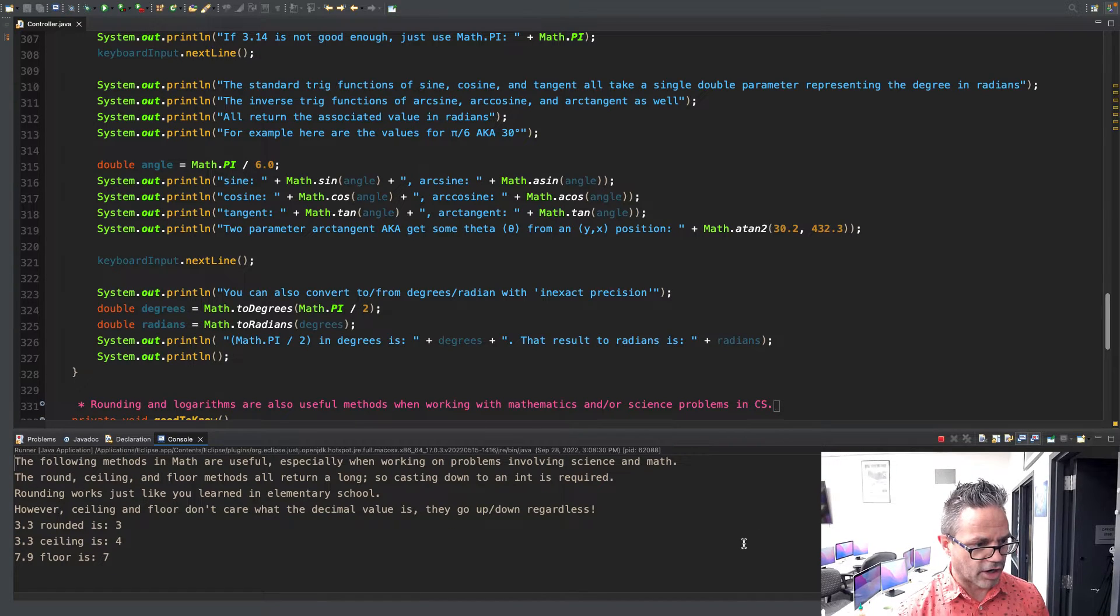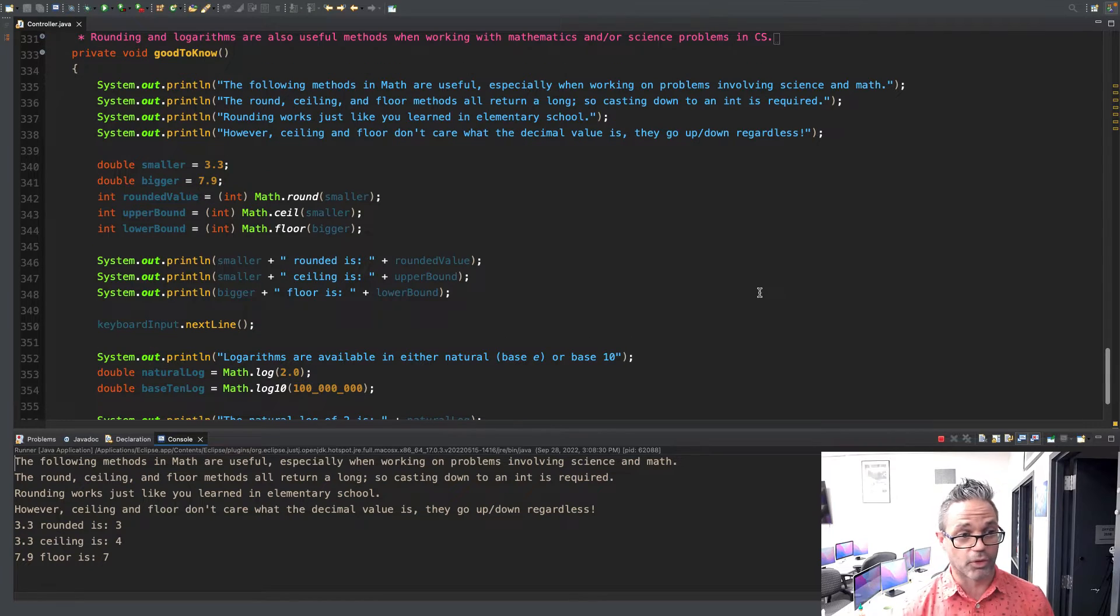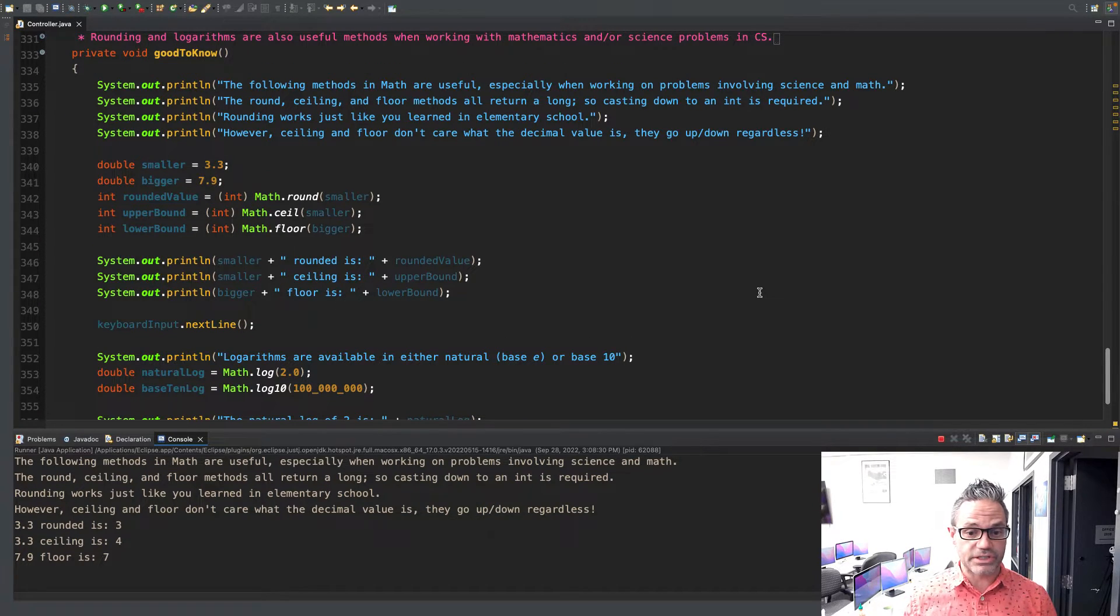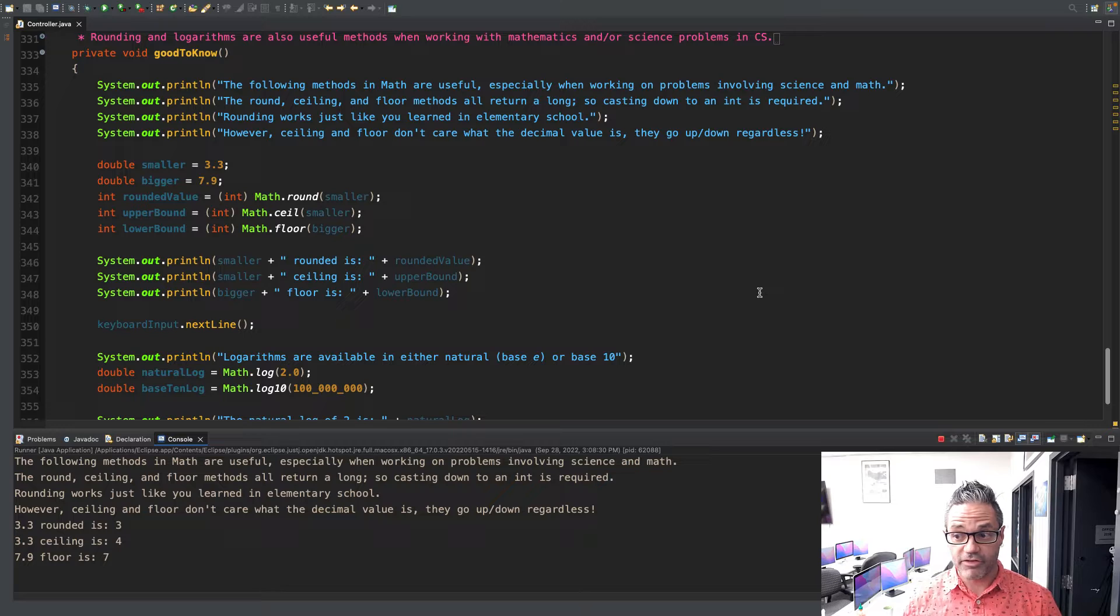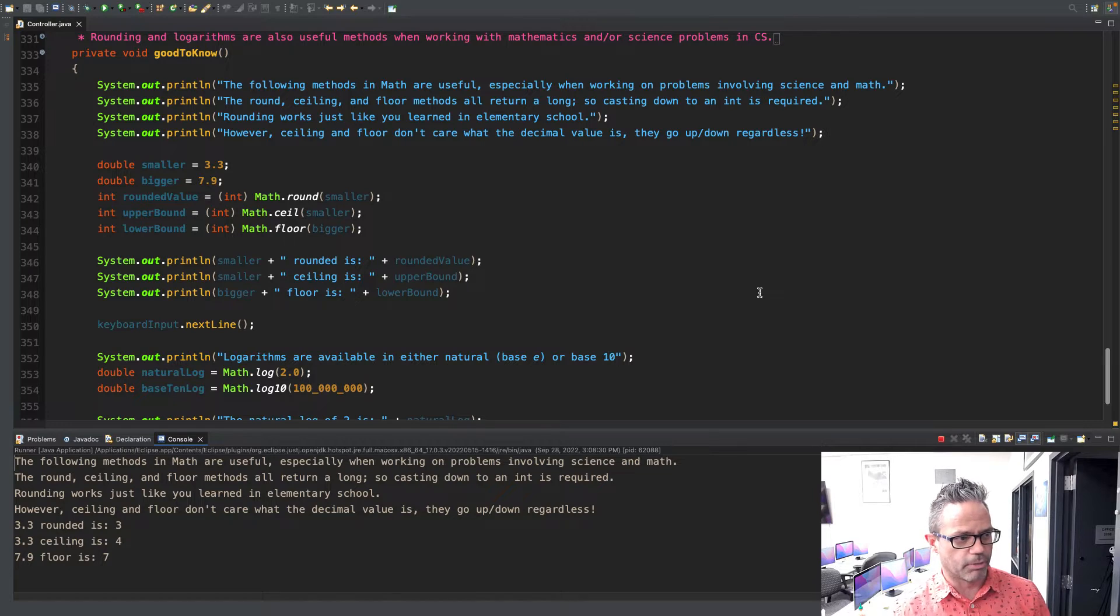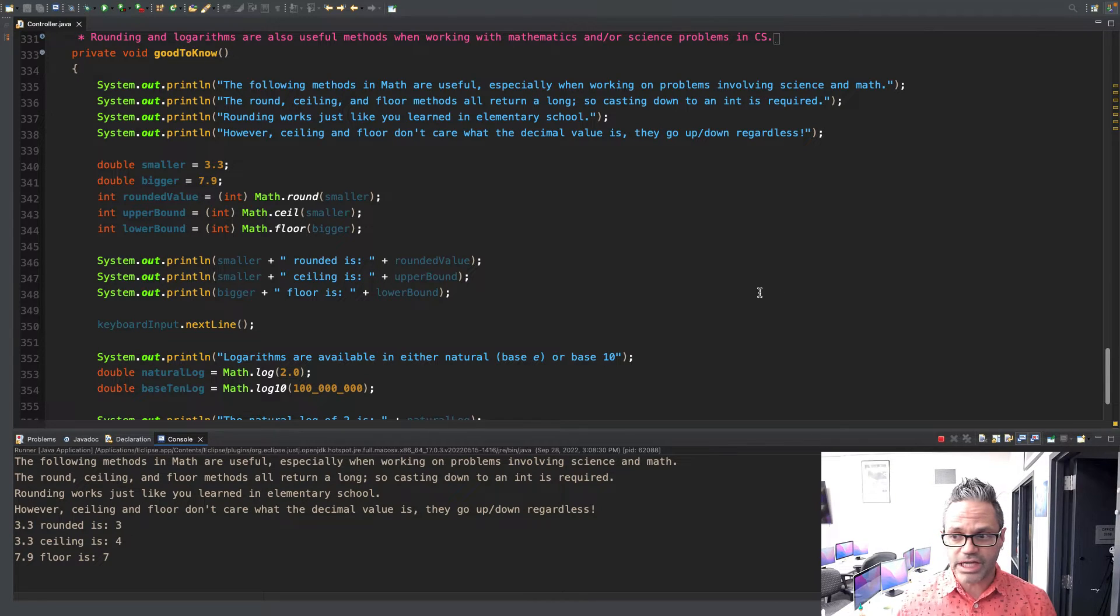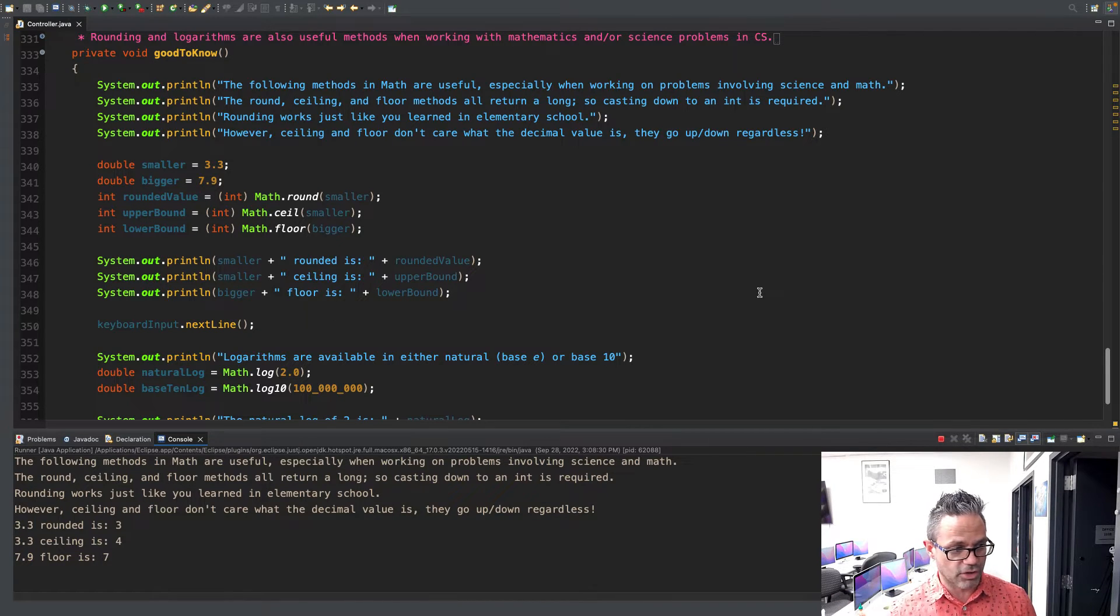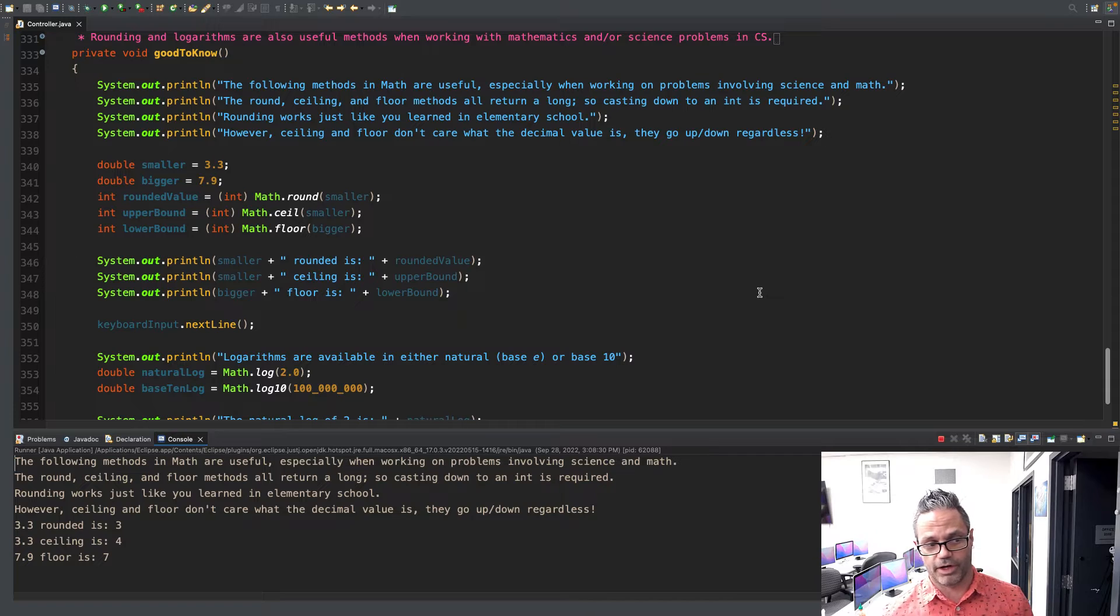The next thing we have are our functions in math that are useful. They're not exactly you've got to know them, but they're really good to know. That's for ceiling, floor, and rounding. Rounding works just like it did in elementary school. If it's greater than 0.5, it's going to go up. If it's less than 0.5, it's going to go down. I have double smaller as 3.3, double bigger is set to 7.9. The rounded value of smaller is going to round to 3. The ceiling, however, 3.3 is going to be 4 because it always goes up one level. The lower bound is floor where I go down. So the lower bound of 7.9, regardless of how high it is, is just 7. It just chops off that decimal value, just like if you're converting to an int.